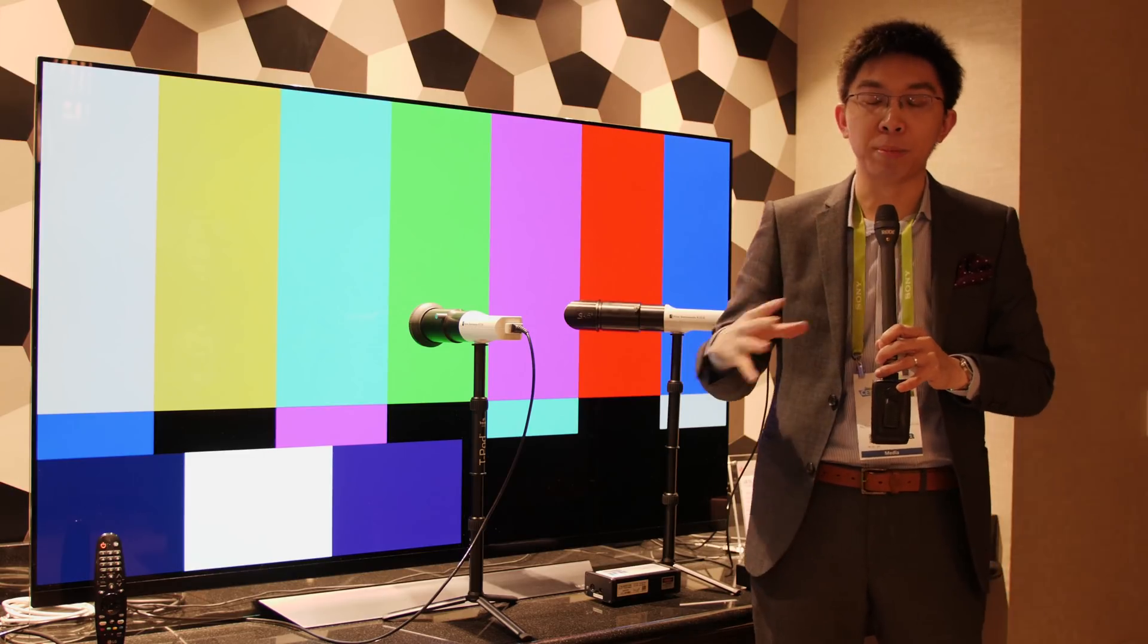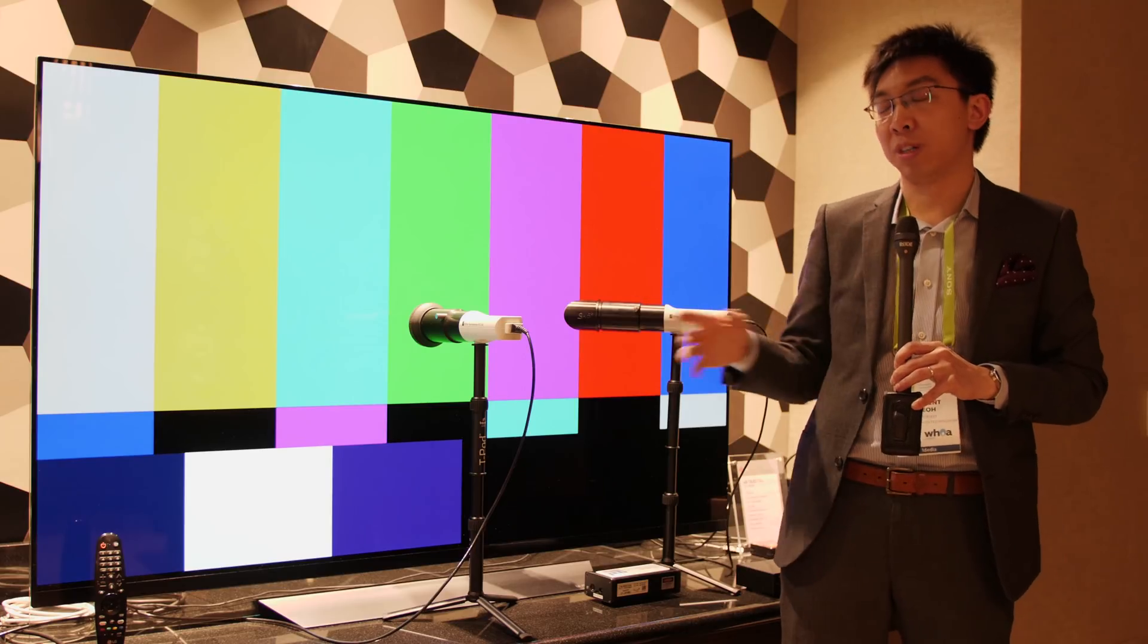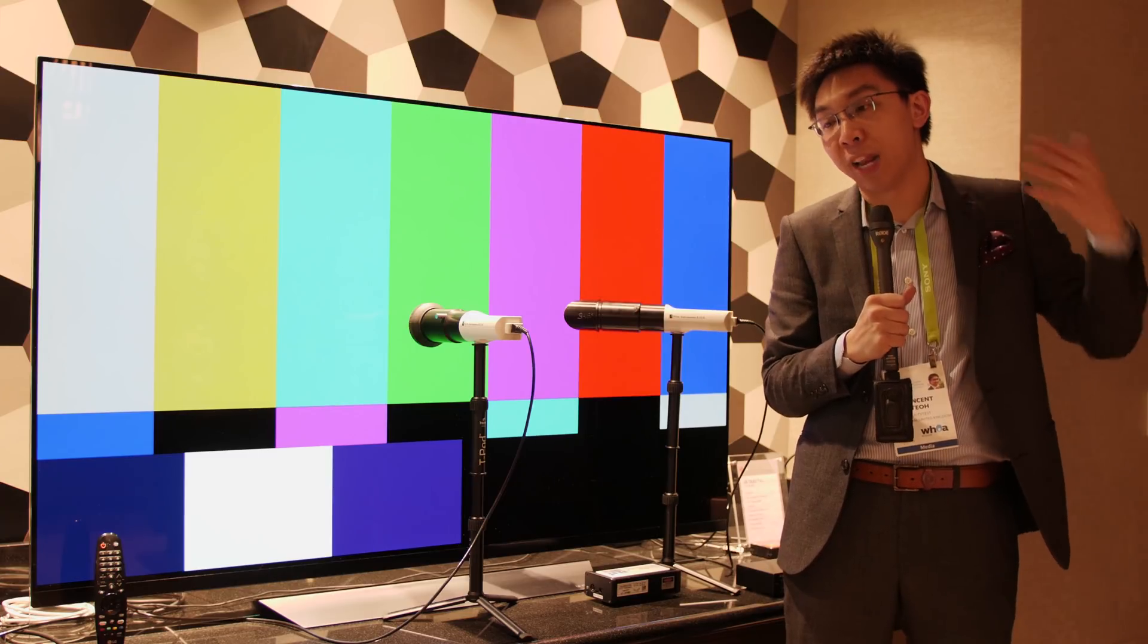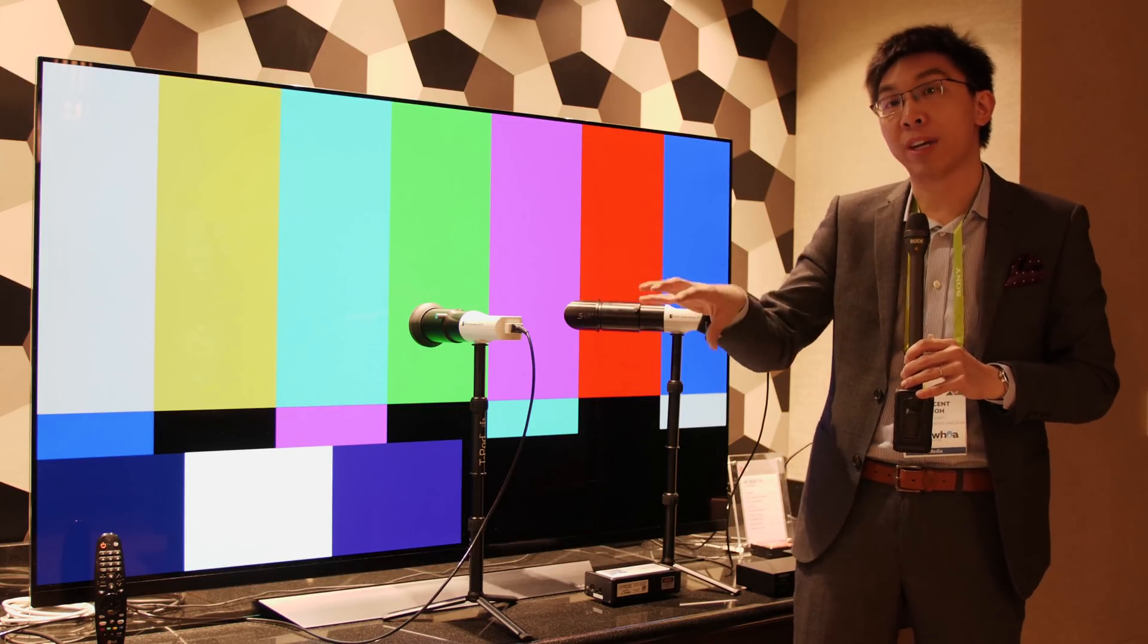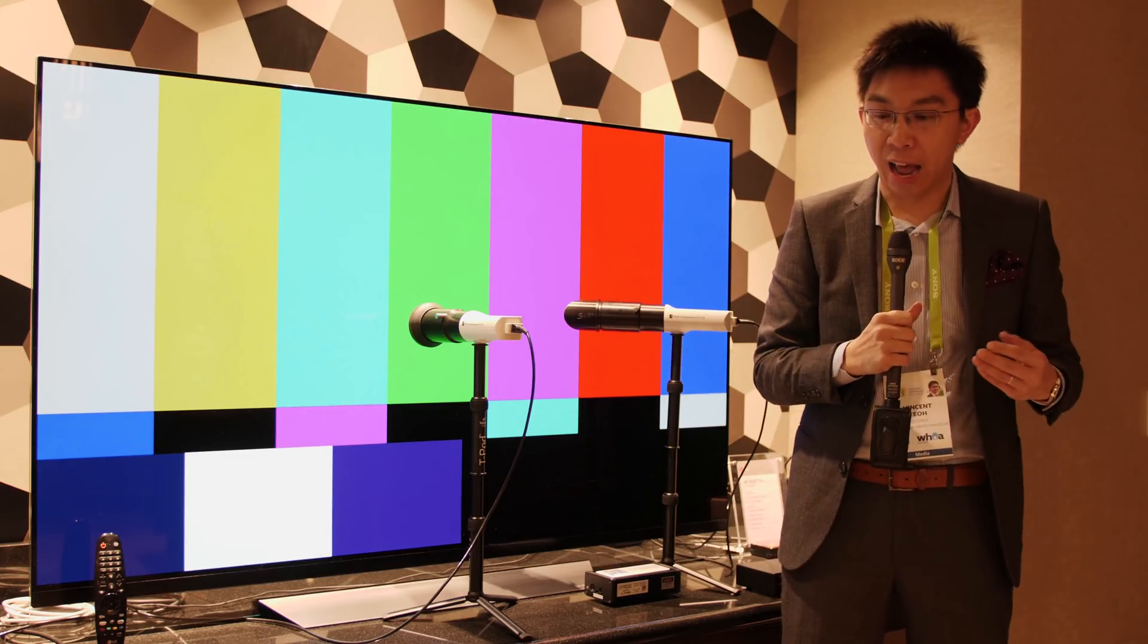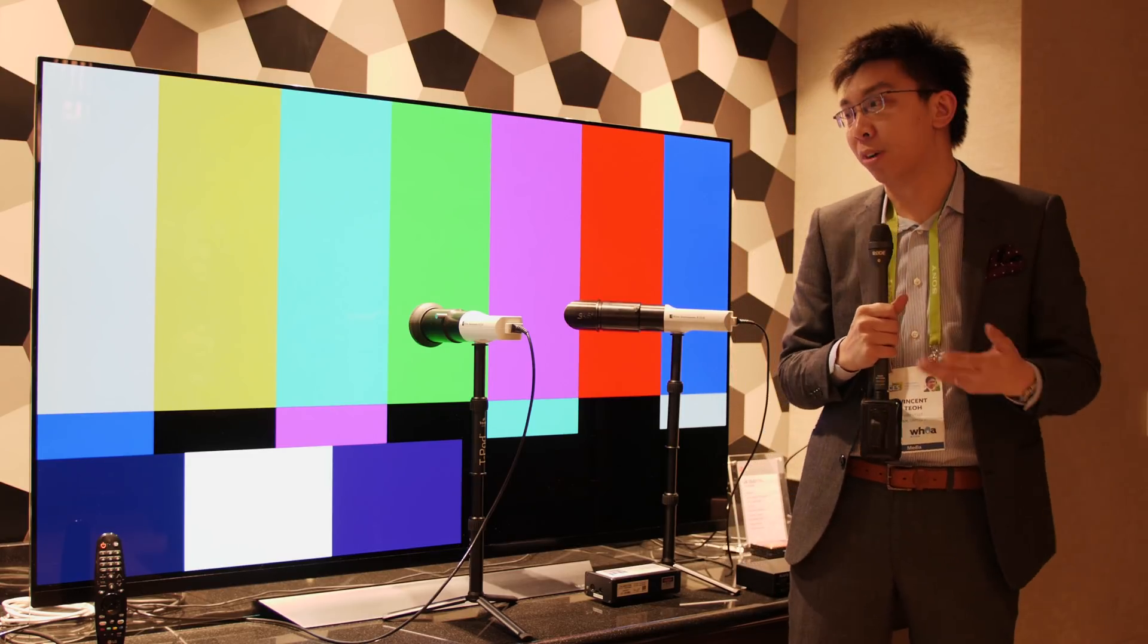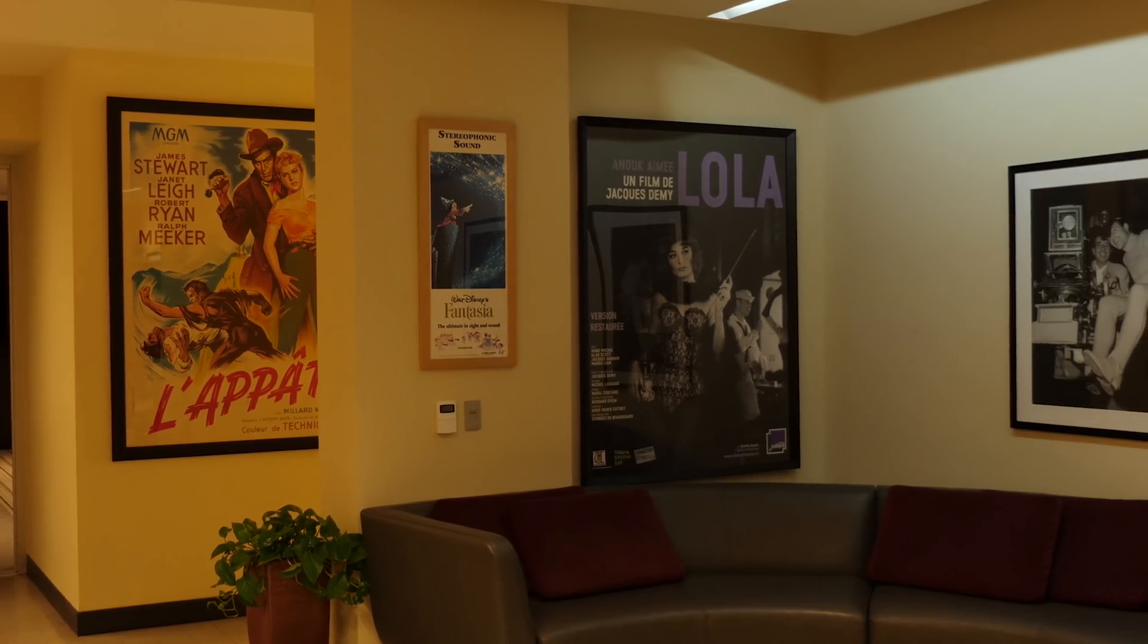But the 3D LUT system that LG has developed in partnership with Portrait Displays is incredible because it provides so many more adjustment points. It allows the software, the Kalman software, to talk directly to the hardware of the television, bypassing all these colour controls. And I just cannot begin to even express how excited I am about this development.